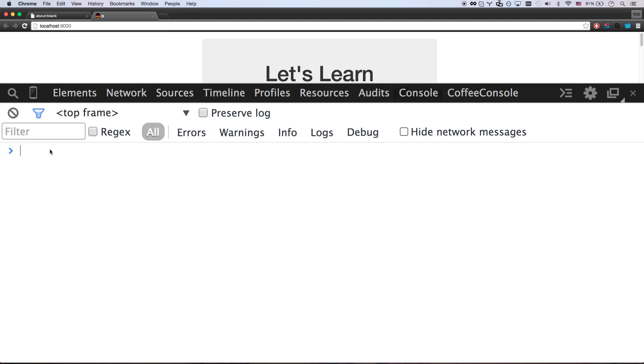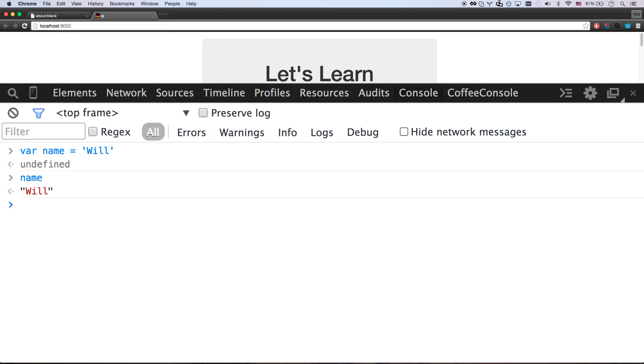So maybe a better example is let's say VAR name equals will. And you can use single or double quotes for this. But if you're going to use letters, you have to use quotes. Like I said, you can use double quotes if you want. So now whenever I say name, it's going to spit out will.